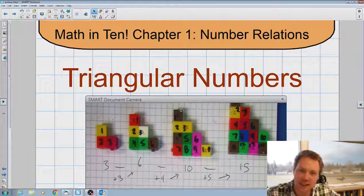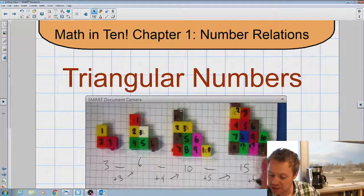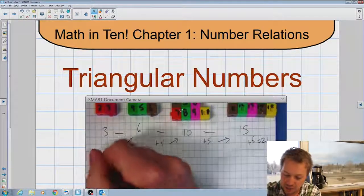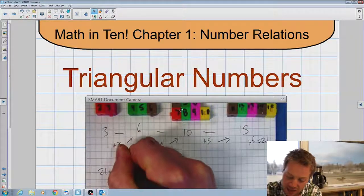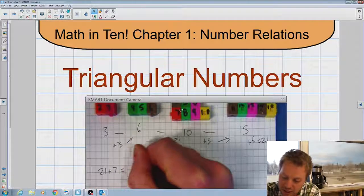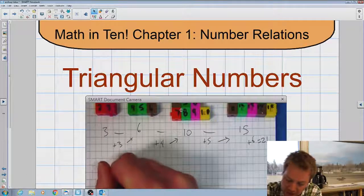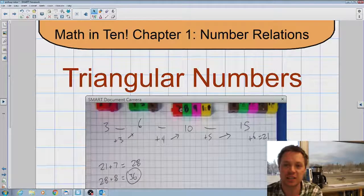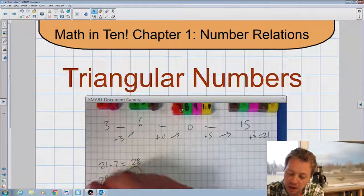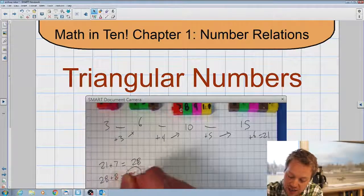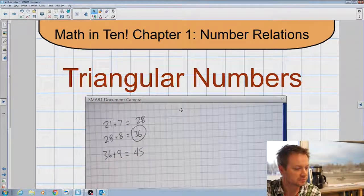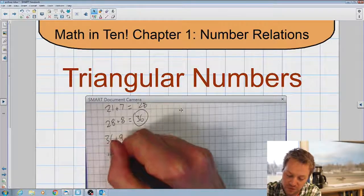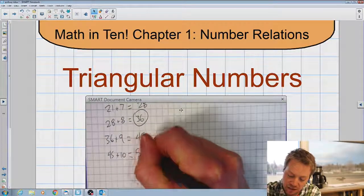It stands to reason that our next triangular number is going to be plus six, which equals twenty-one. Our next triangular number would be twenty-one plus seven, which equals twenty-eight. Our next is twenty-eight plus eight, which is thirty-six — and thirty-six happens to be both a square number and a triangular number. Our next one would be thirty-six plus nine, which is forty-five.